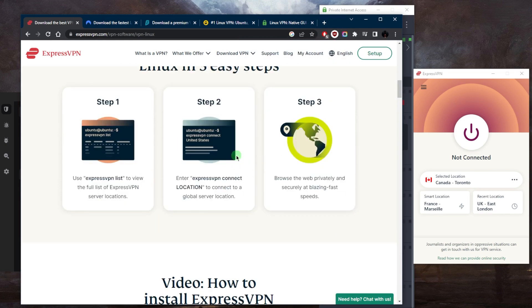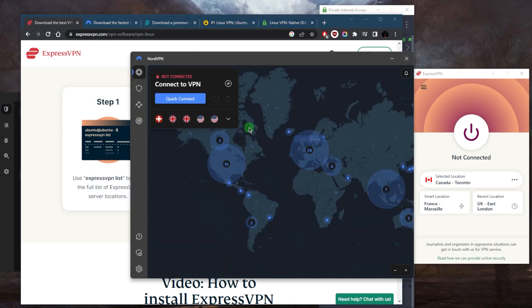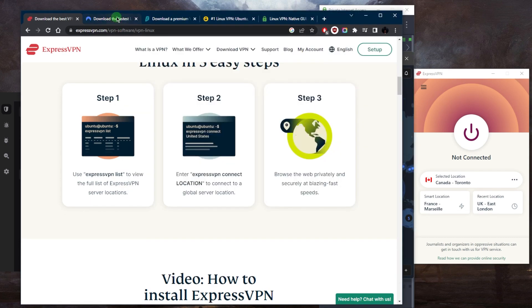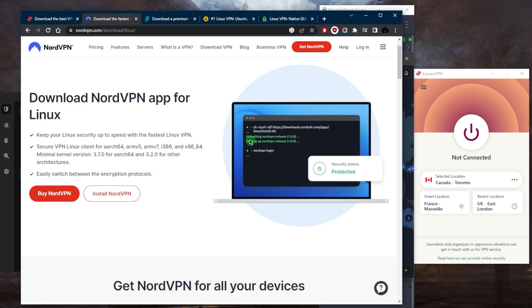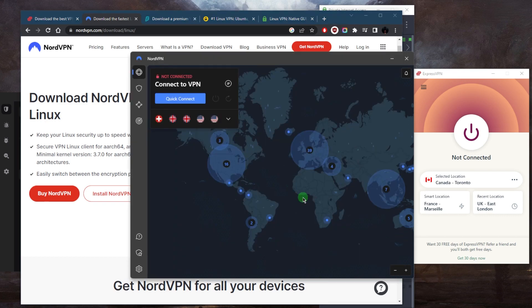Otherwise, if you're comfortable with the command line interface, then you can go with ExpressVPN. Next up is going to be NordVPN. NordVPN also only has a command line interface just like Express.